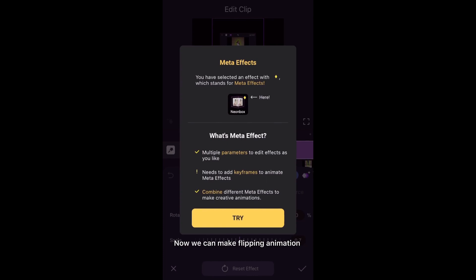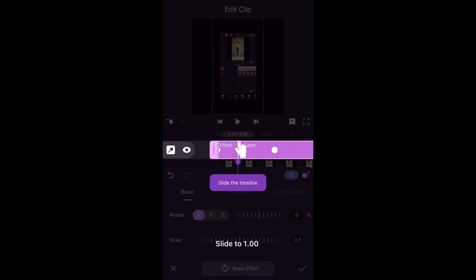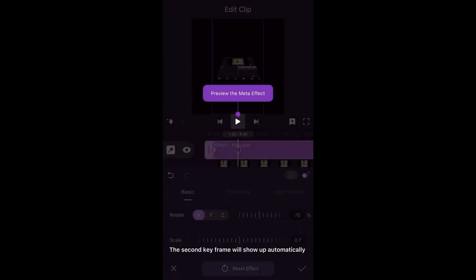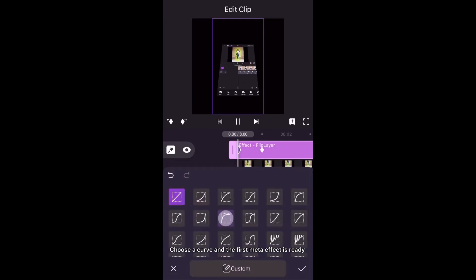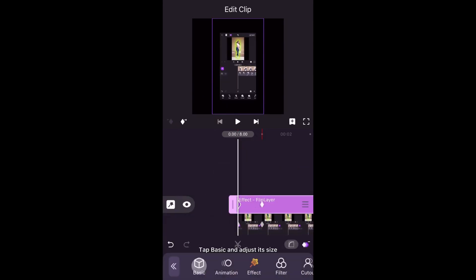Now we can make a flipping animation by adding keyframes and adjusting rotate parameters. Add a keyframe with no parameters changed. Slide to 1 second and change Rotate parameter X to minus 70. The second keyframe will show up automatically. Choose a curve and the first Meta effect is ready.